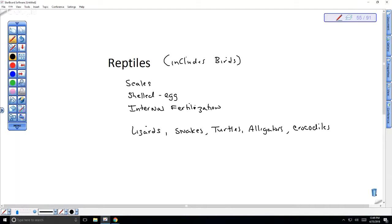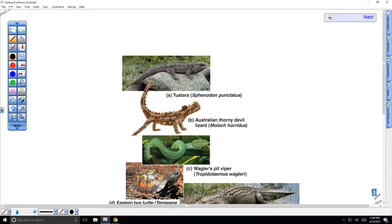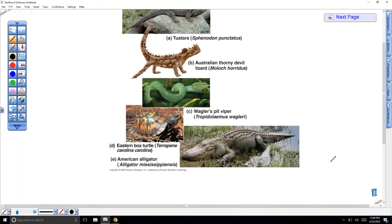Like caecilians, snakes are tetrapods that have subsequently lost their appendages — there must have been an advantage to moving underground in burrows or moving fast by slithering. Even aquatic turtles are reptiles — some people get that confused because they're aquatic and think they must be amphibians, but all turtles are reptilians.